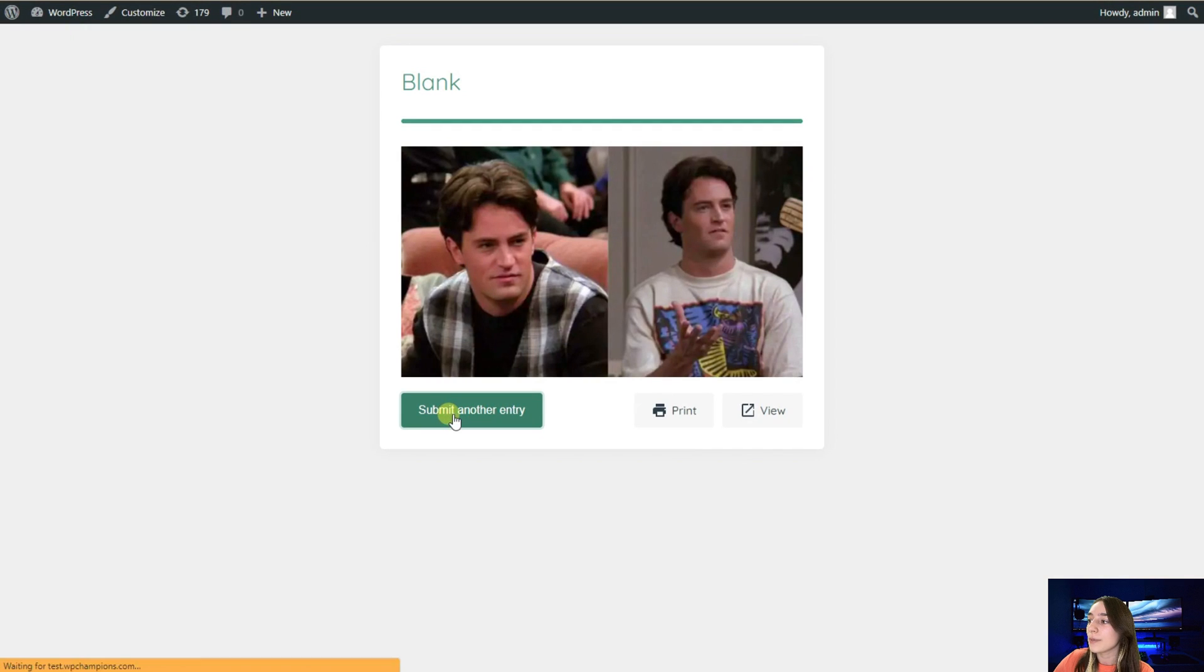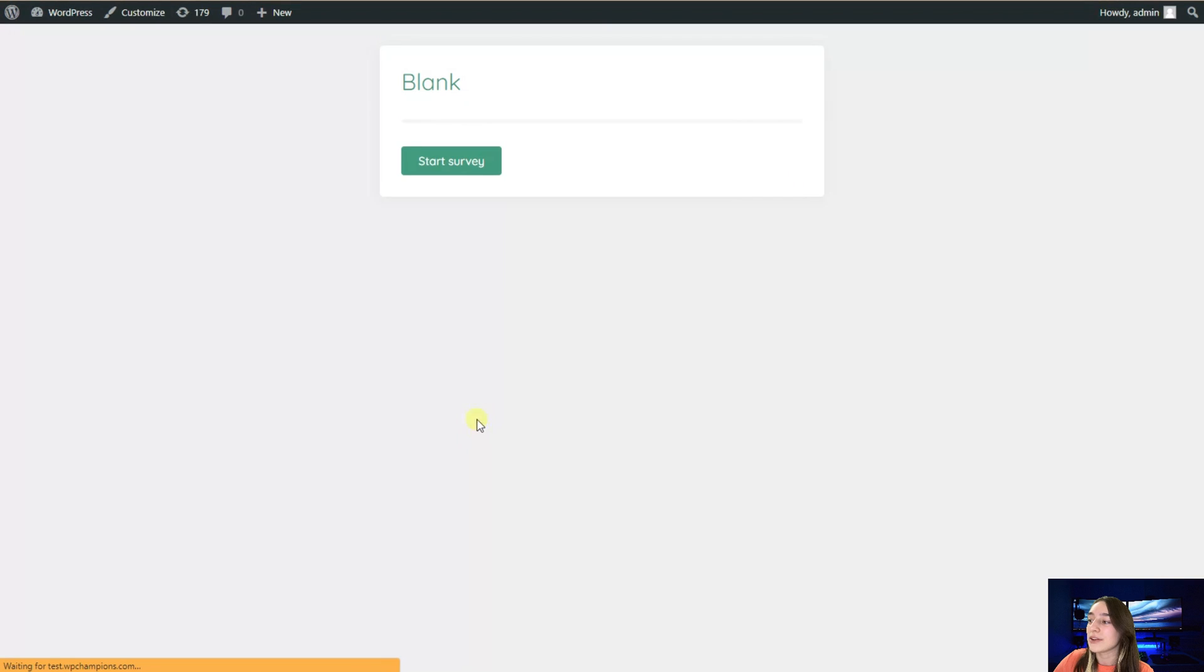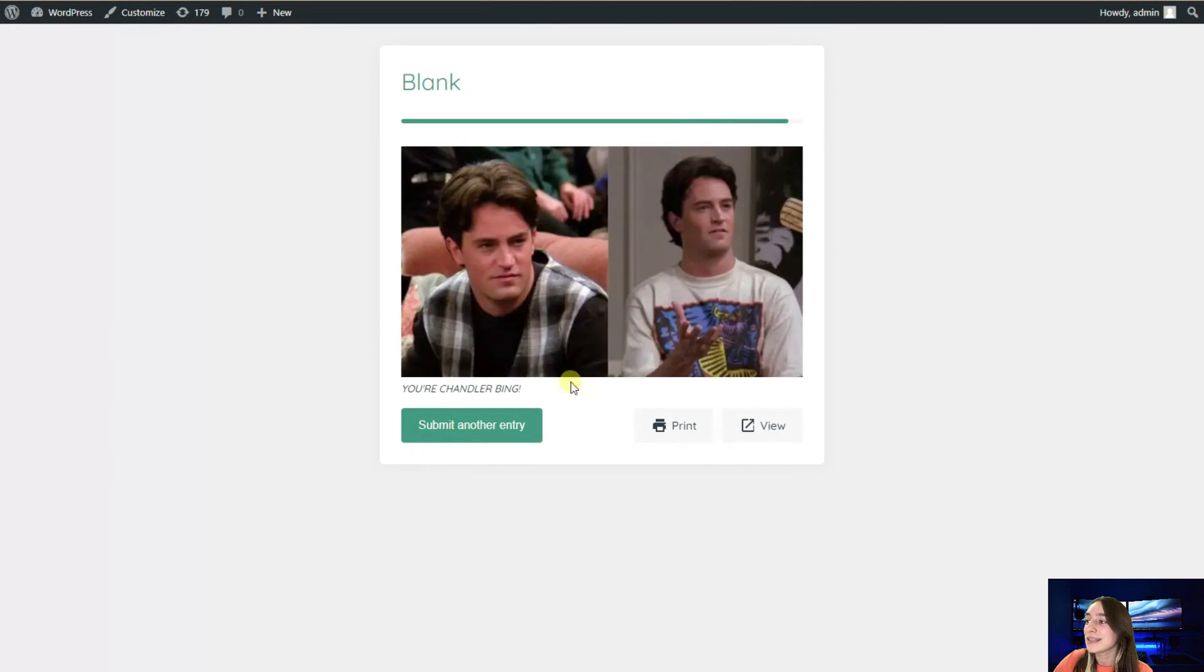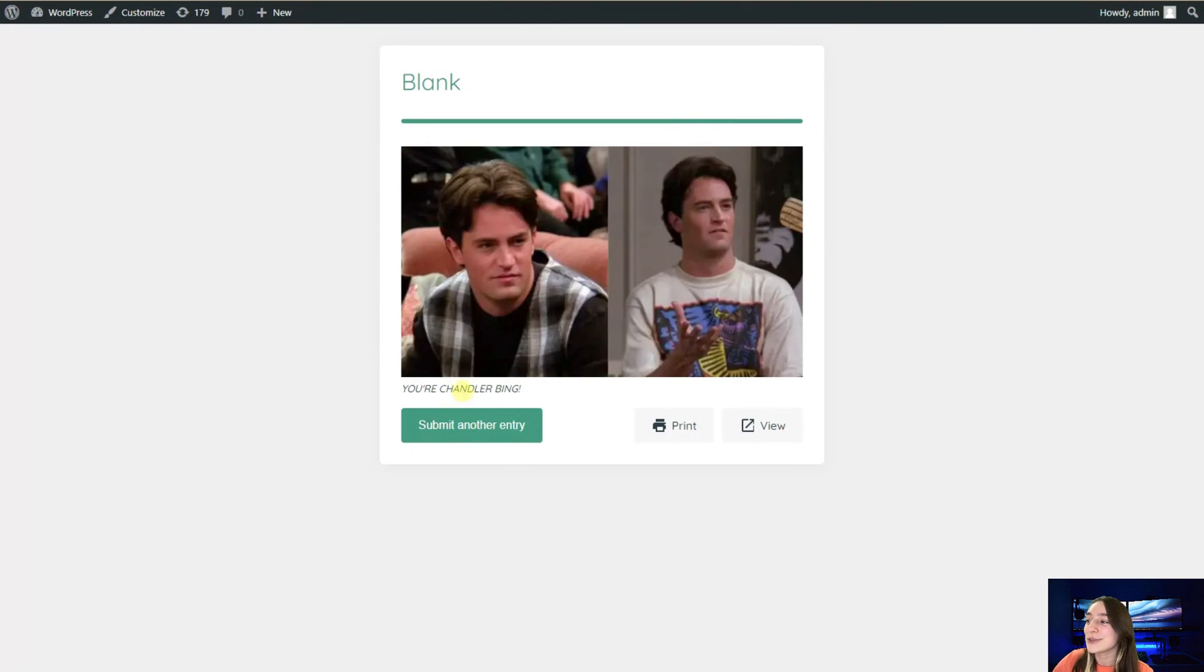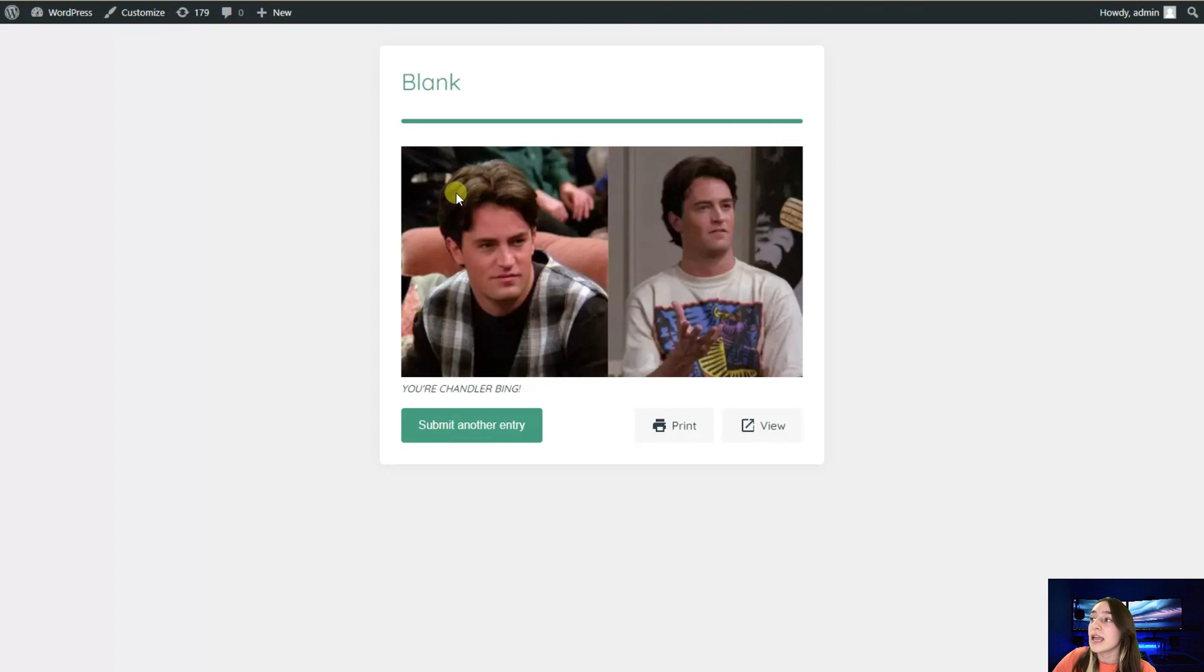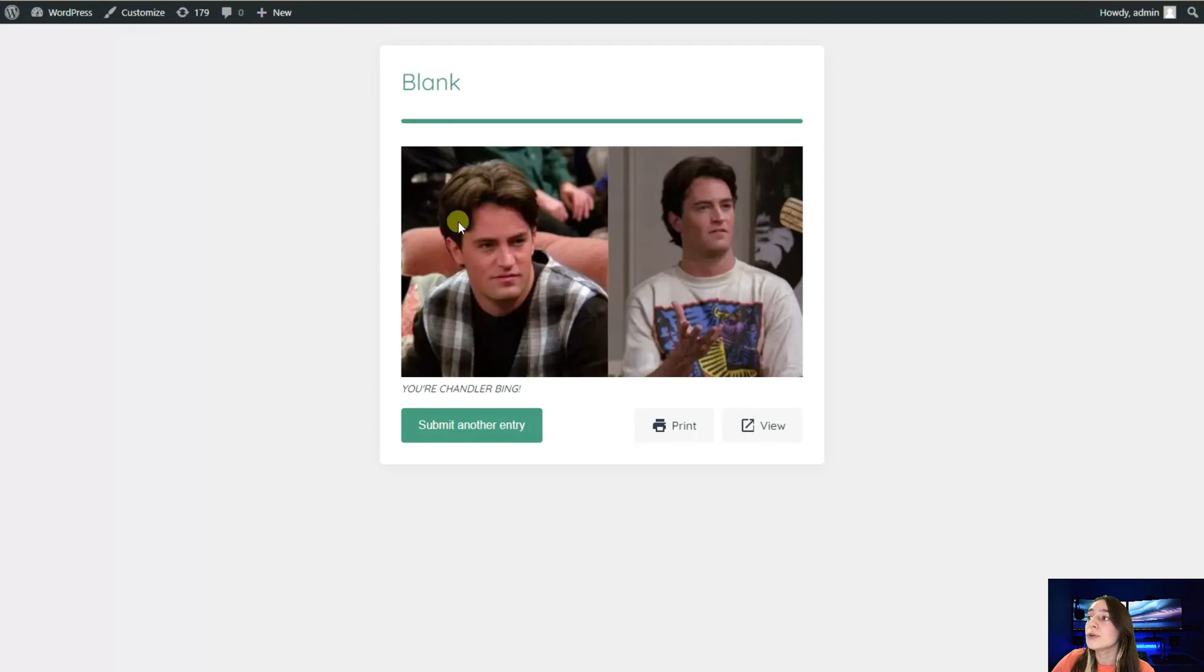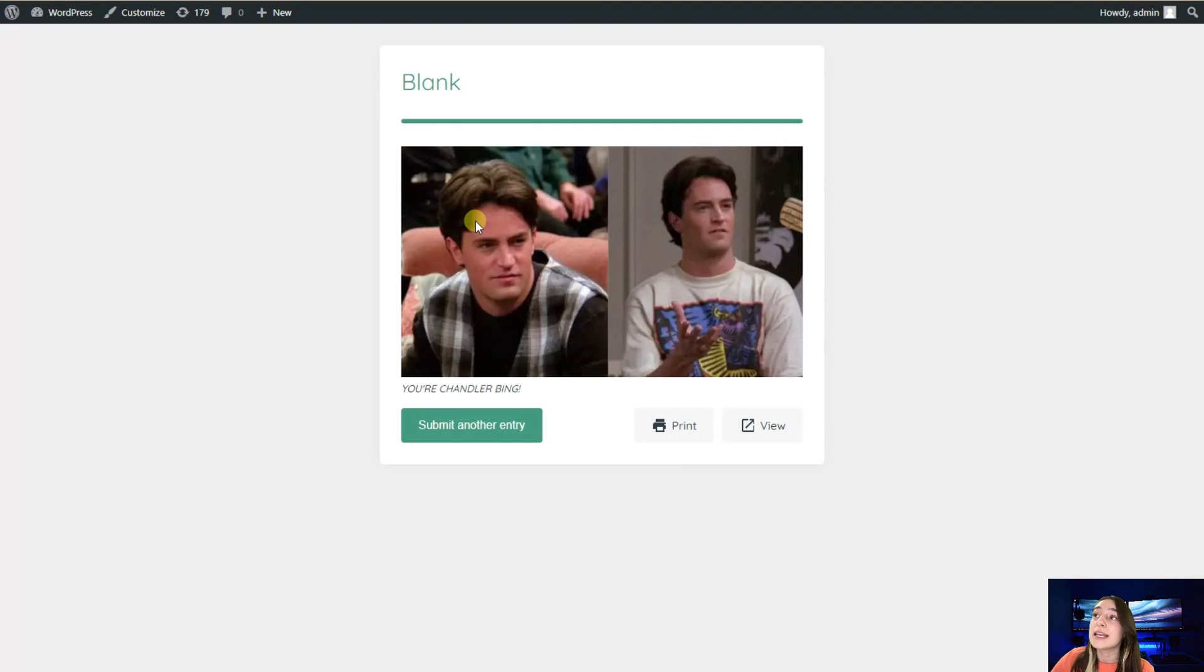I'm going to submit another entry. I will start my survey, so I will answer the questions that I gave points for. When I submit it here, it says you are Chandler Bing, so it works. We made a very simple one, but you can definitely make a complex personality quiz as well. You should remember that we have done this with the free version of Total Survey.